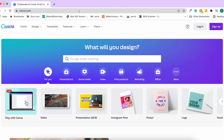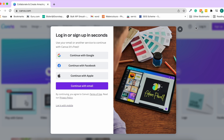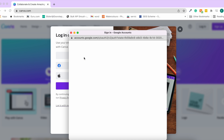If you have not already signed up, sign up using the link given in the documents. If you have signed up already, you can simply log in using Google, Facebook, Apple, or with an email ID. I'll be using the Google sign-up option.